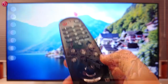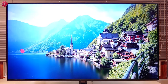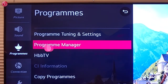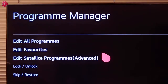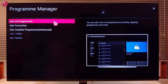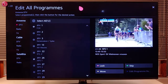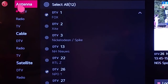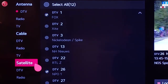To do this, go to All Settings, then Programs. Select Program Manager and then Edit All Programs. Here you can see the list with the TV programs after you have done the tuning on your antenna, cable, or satellite signal.